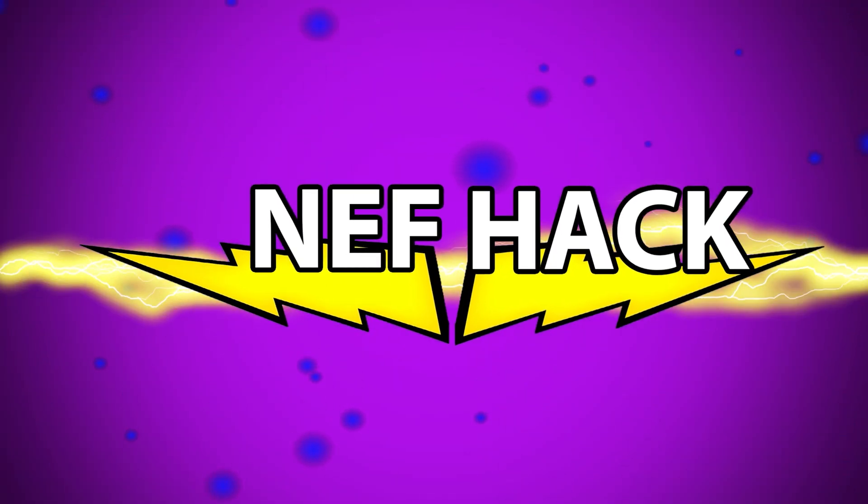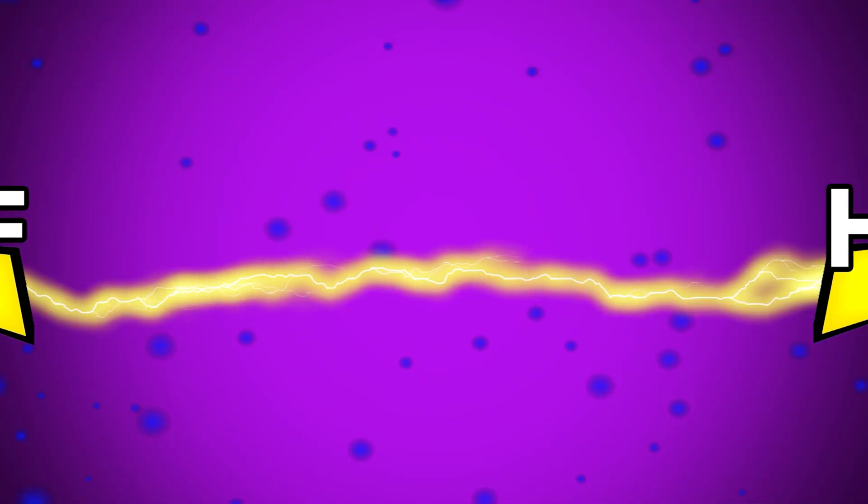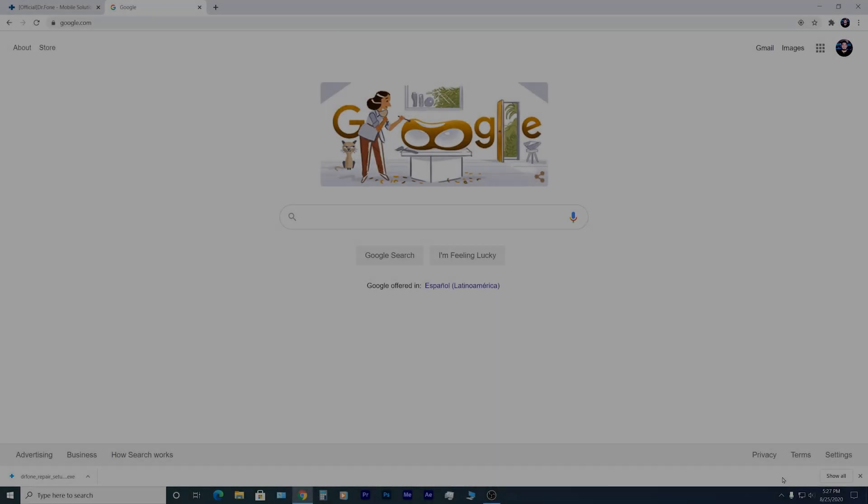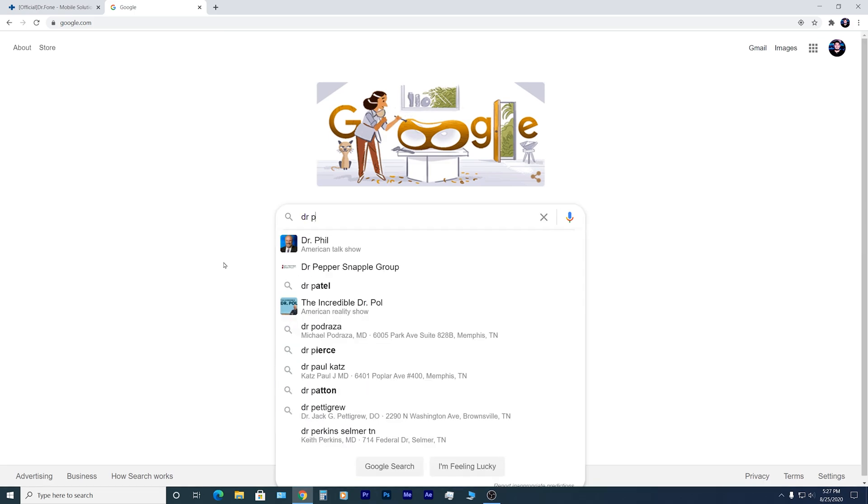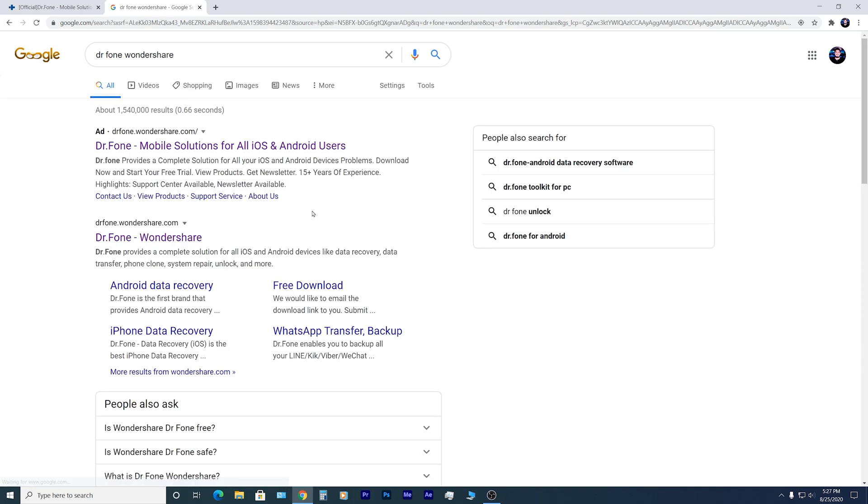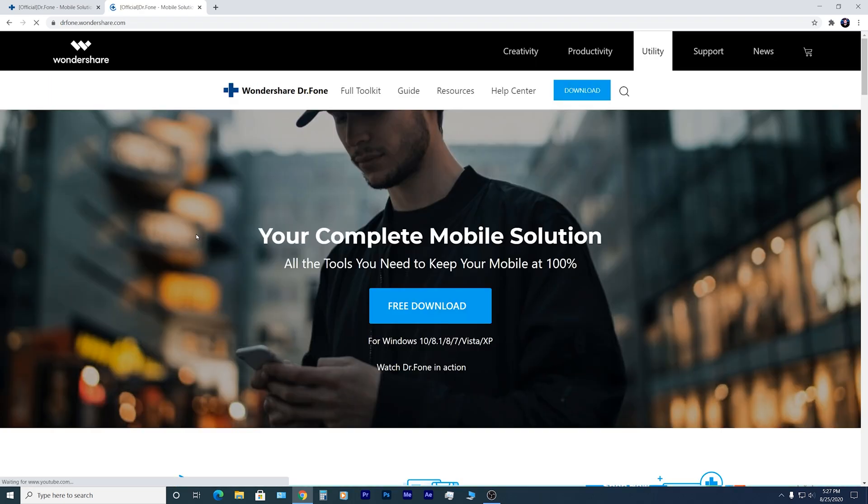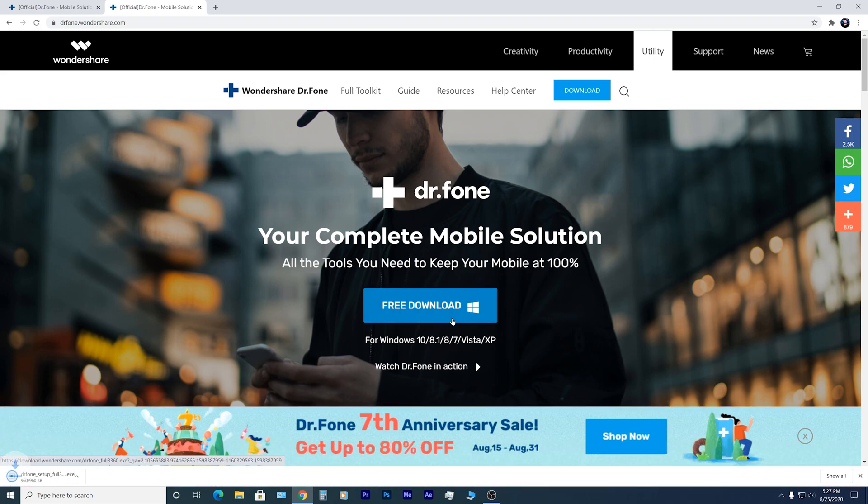Okay, so let's head to the computer and get started. Go ahead and download Dr. Phone on Google, just type Dr. Phone Wondershare. You can click on the first or second link. I will also provide a direct link in the video description box below.